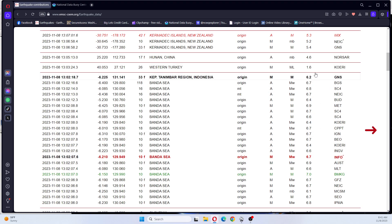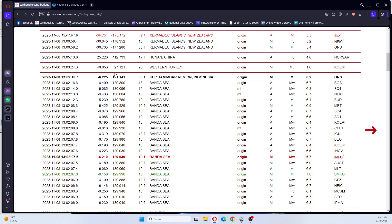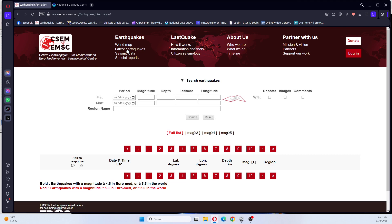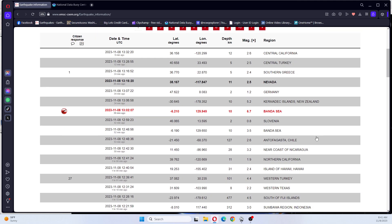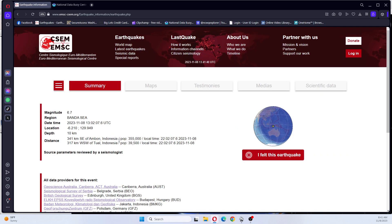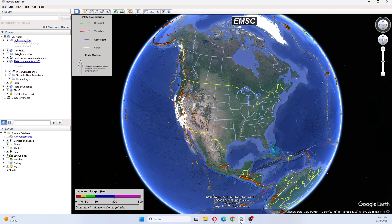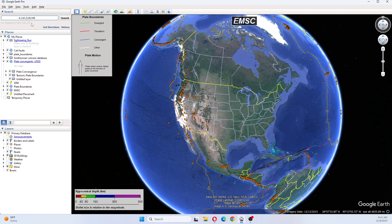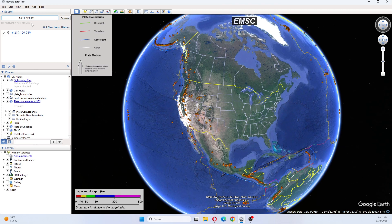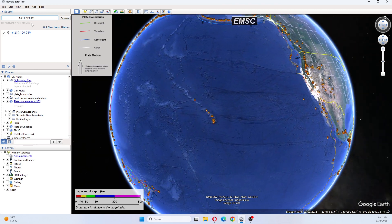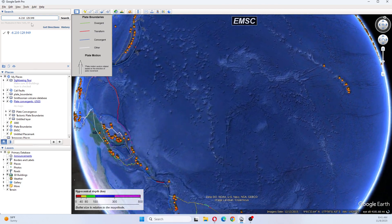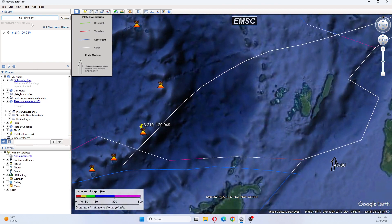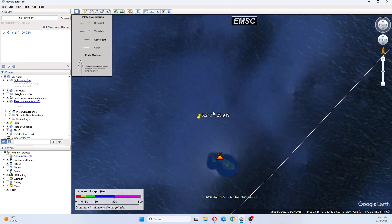We can see that this was a big earthquake. So we are going to go back to the data here and we're going to look at it on Google Earth. And it was 10 kilometers deep. And we'll match up our location here.